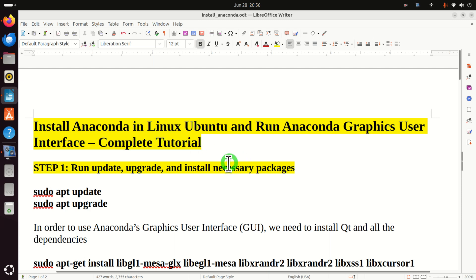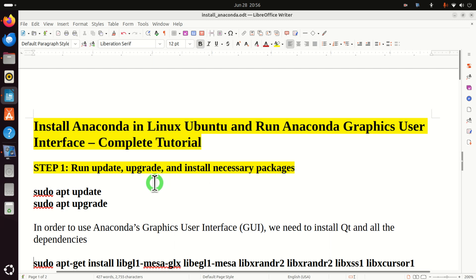Let's start with the installation process. To install Anaconda in Linux Ubuntu you will need to perform several steps. Now here is one warning: I will simply copy and paste the commands, however it's not a good idea to do that. Always try to type commands by yourself. Only in that way you will be able to learn how to use the Linux Terminal.